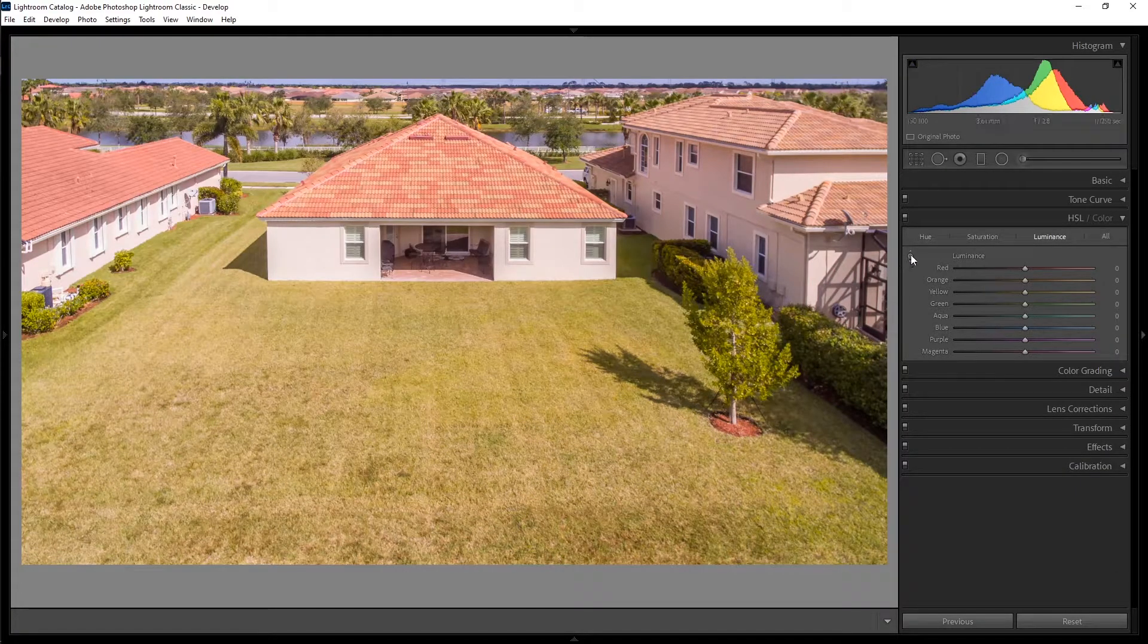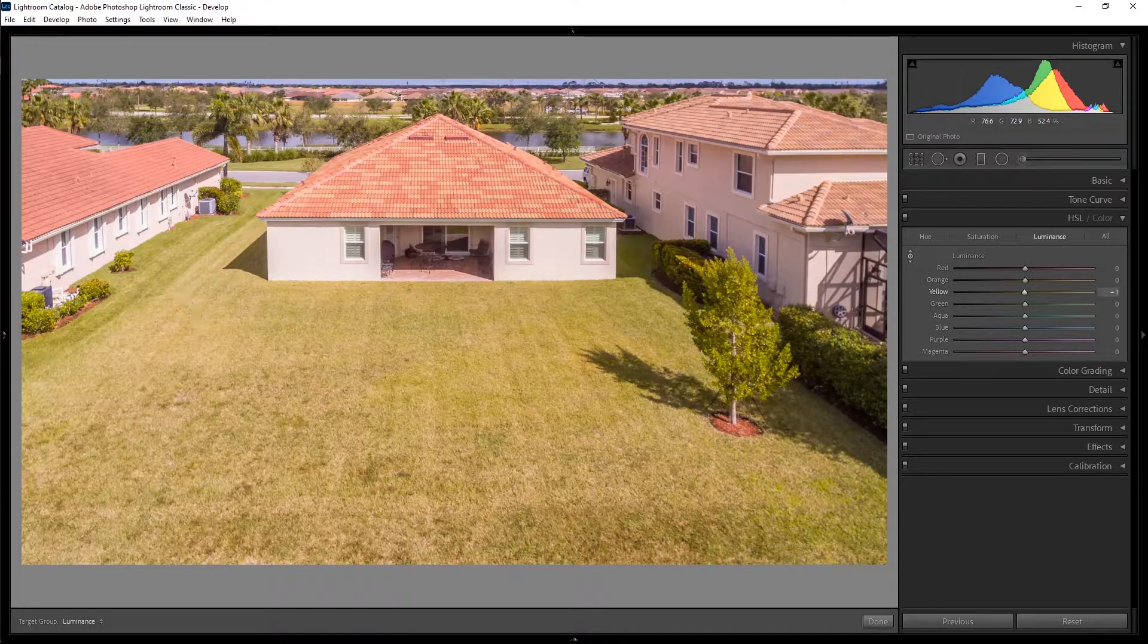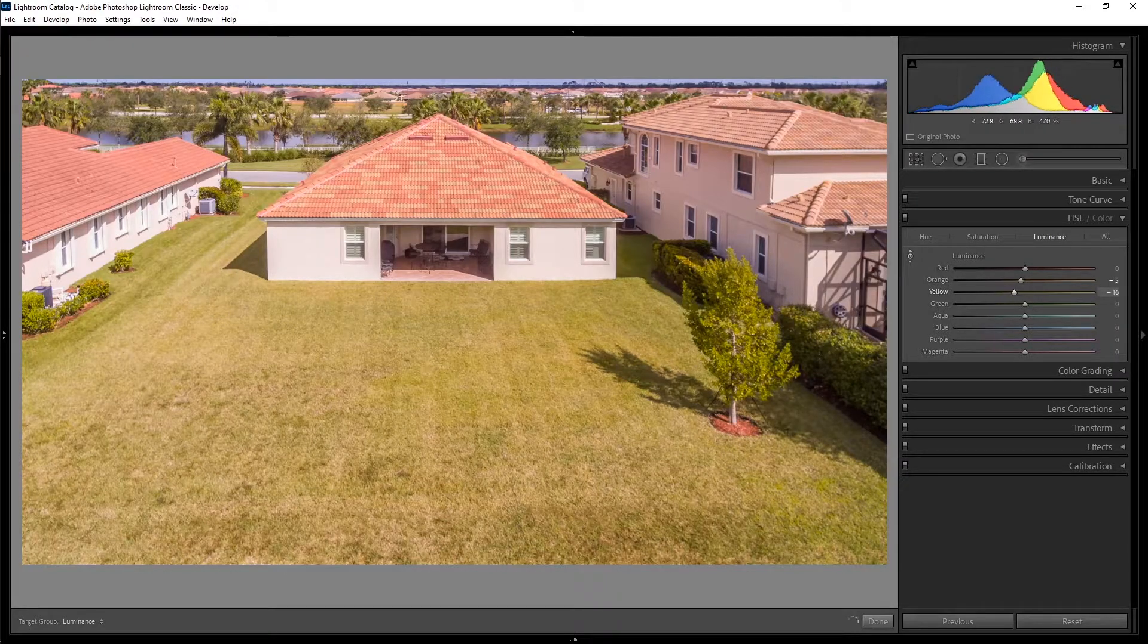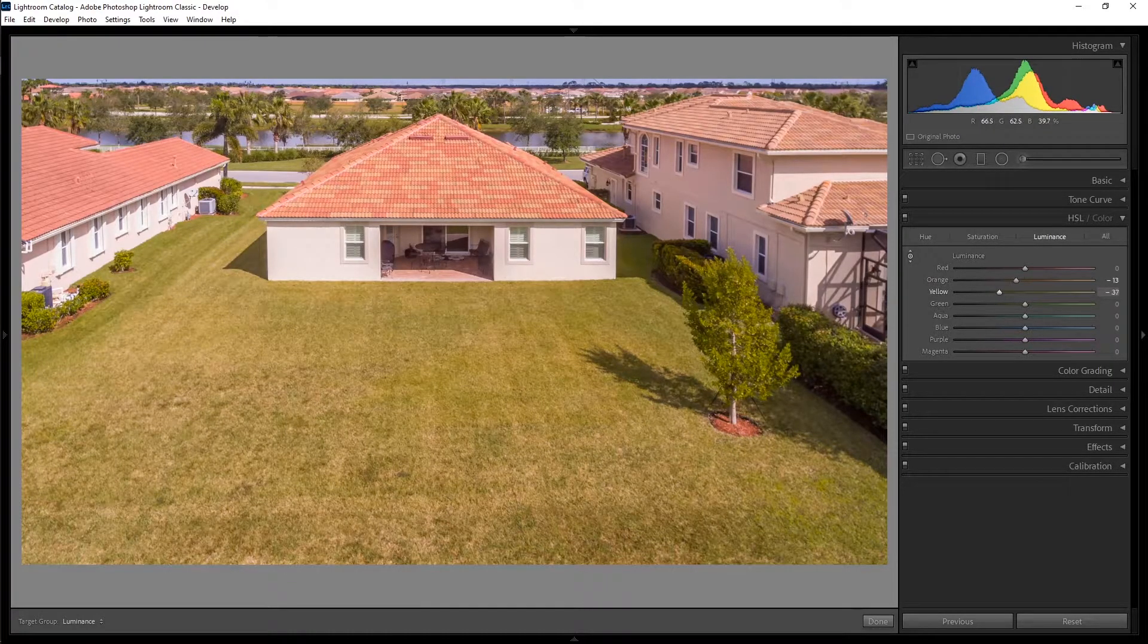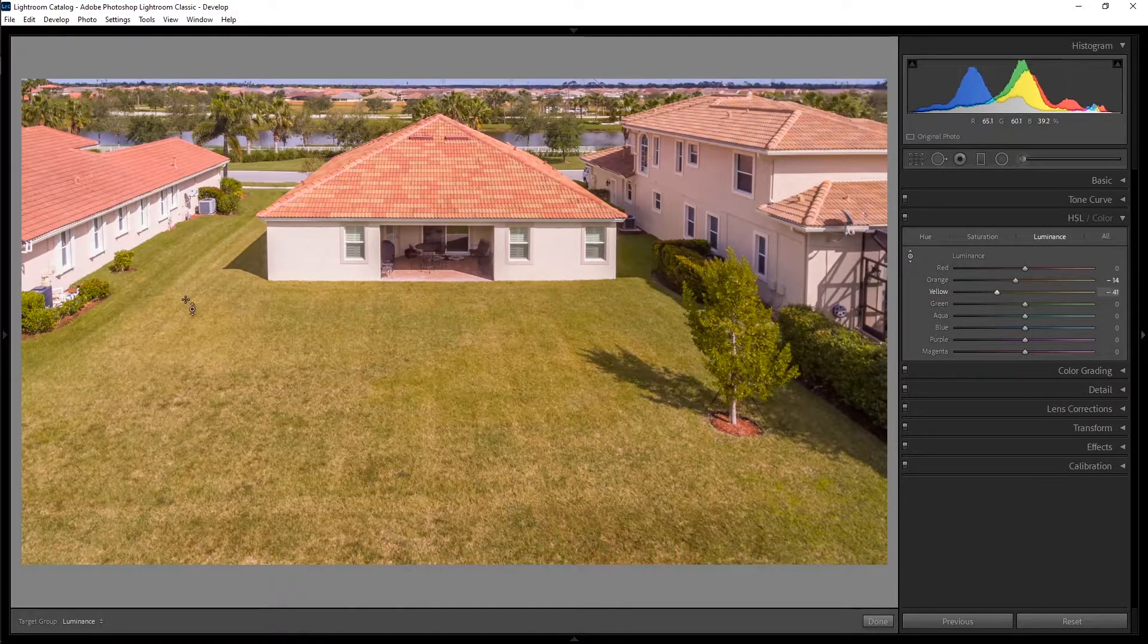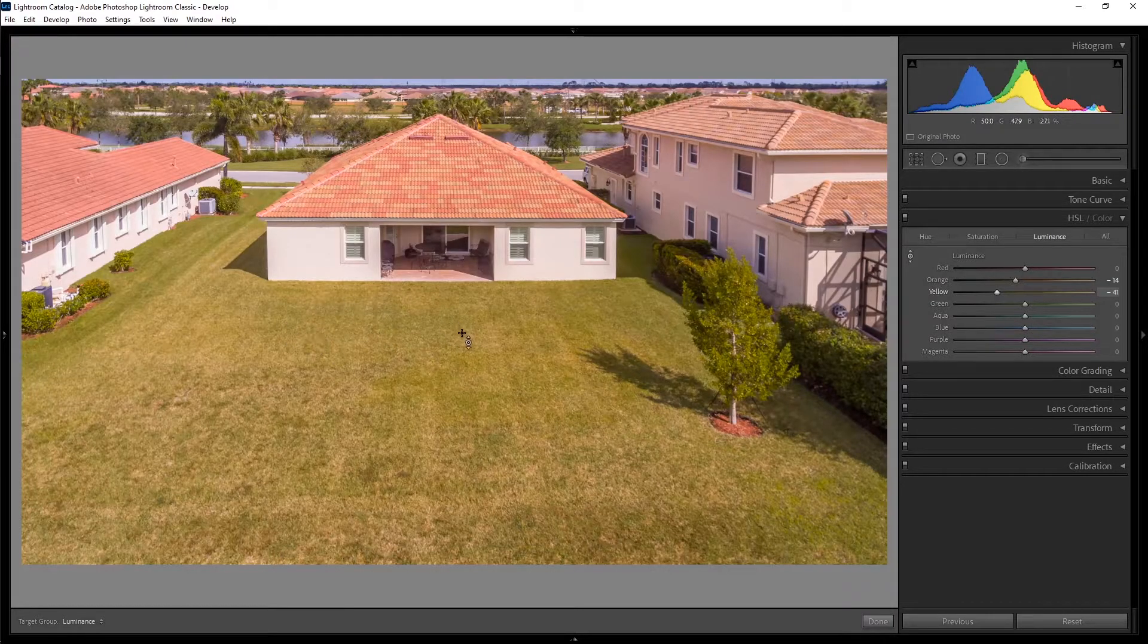And we're going to make sure we have this tool clicked on. So we can just click on an area of the photo, drag down, and now we're getting the yard a little bit darker.